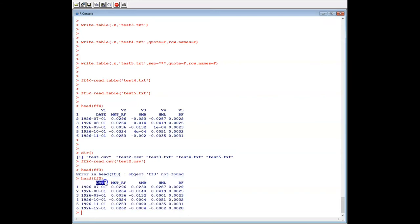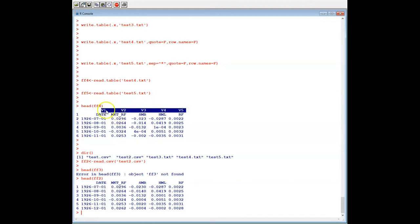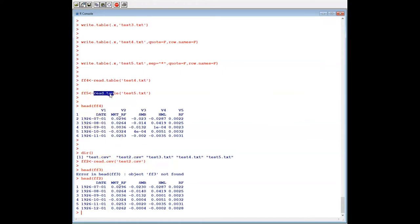This is the correct input — the first row is the column name, the second row is the column name. However if we use ff4, we have an issue. The reason is: when we use read.csv, the default value of header is TRUE. However, when we use read.table, the default value for header is FALSE.